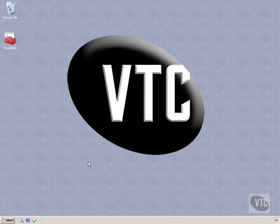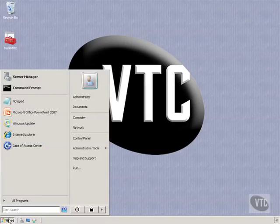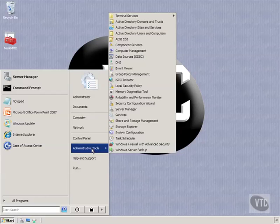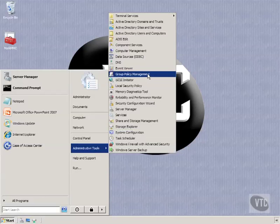So what I'm going to do is from the desktop I have my Windows Server 2008 domain controller. Click on start then go to administrative tools and you will see Group Policy Management.